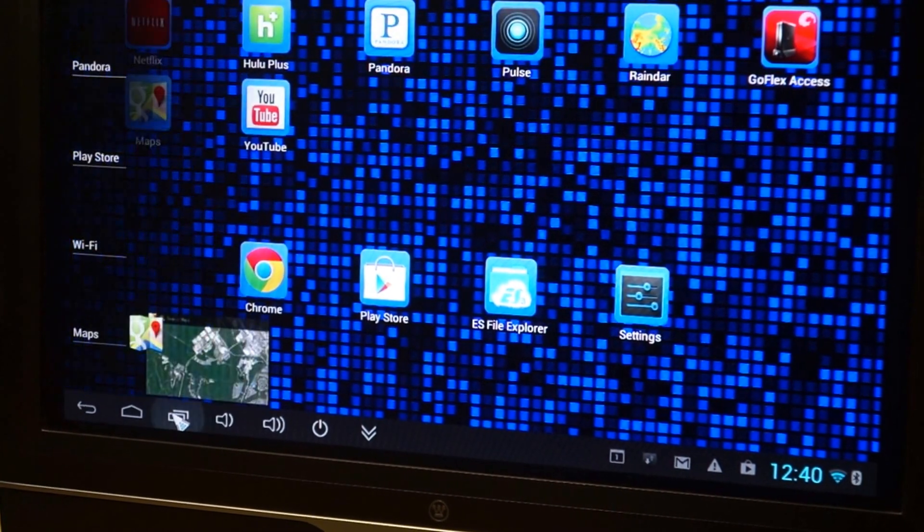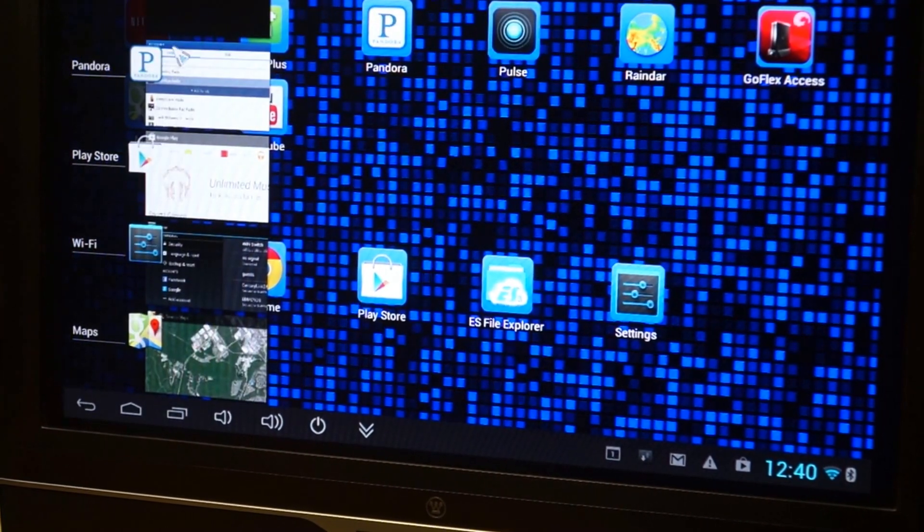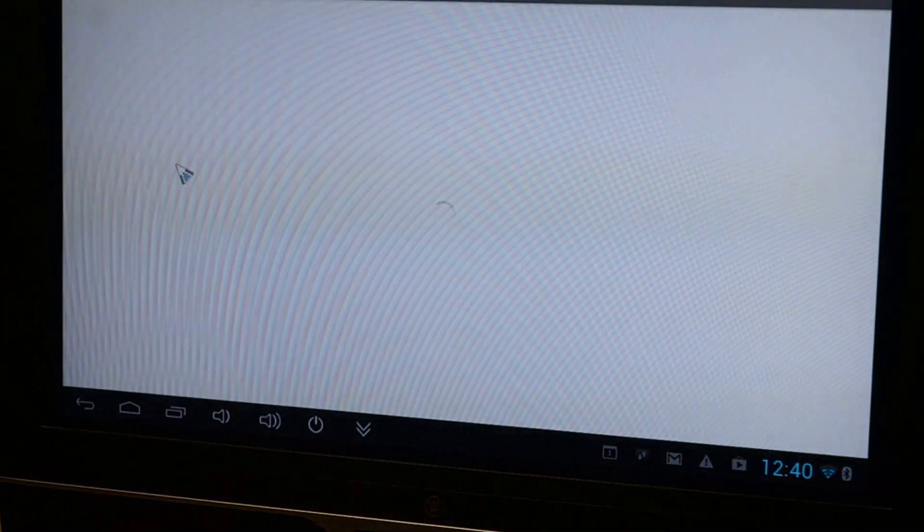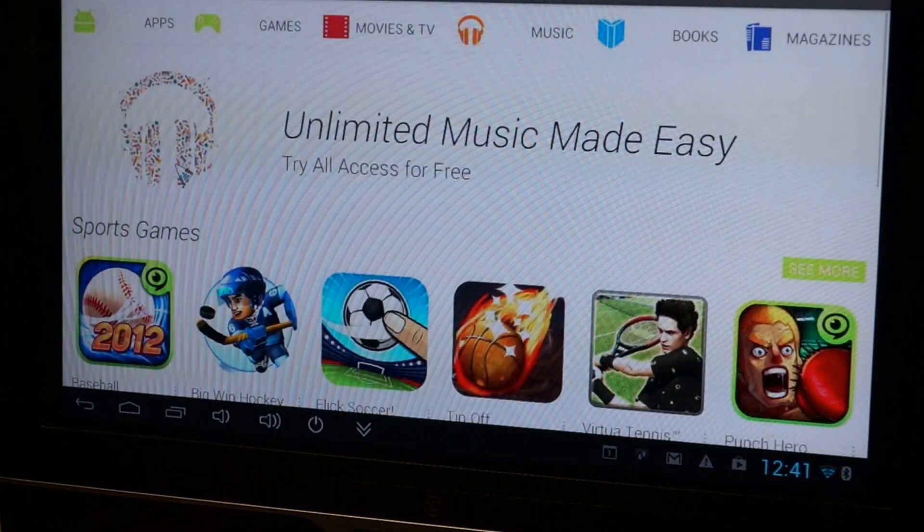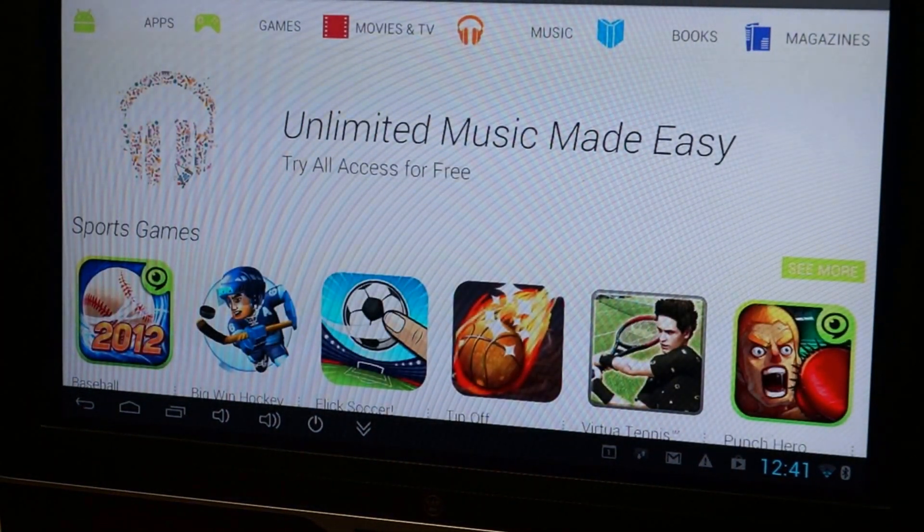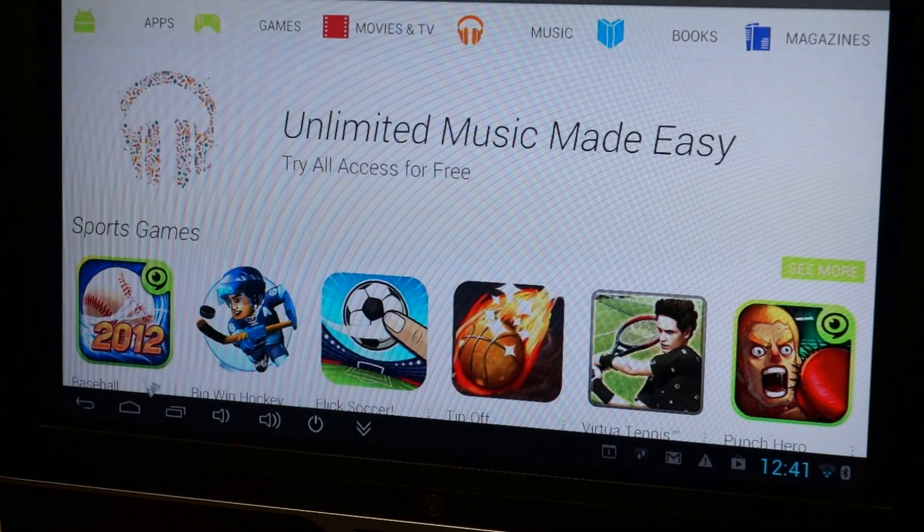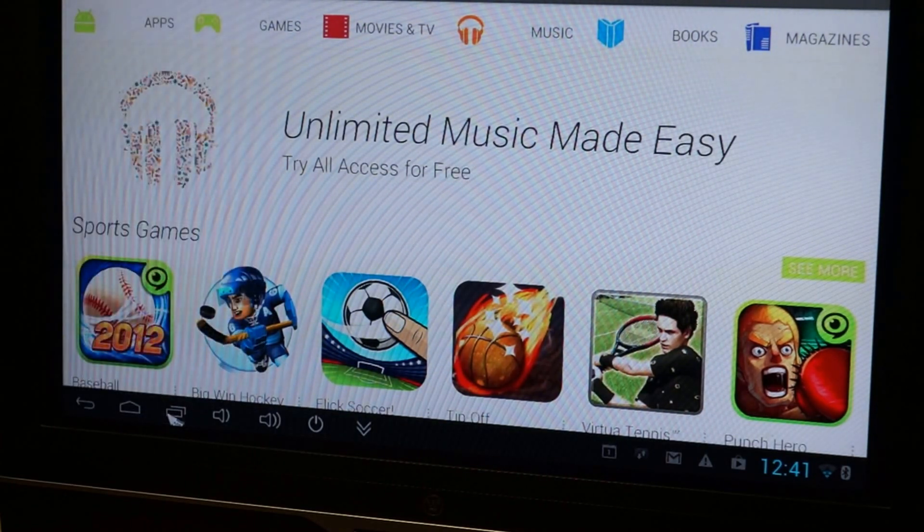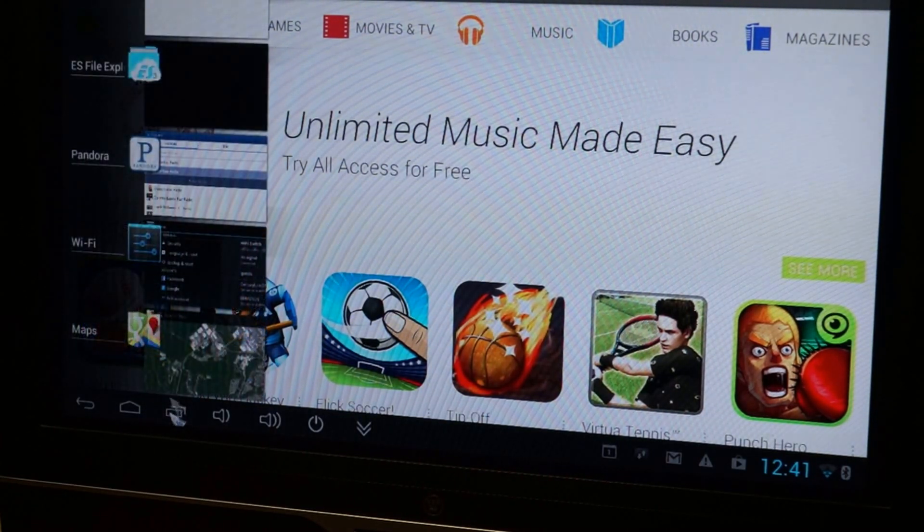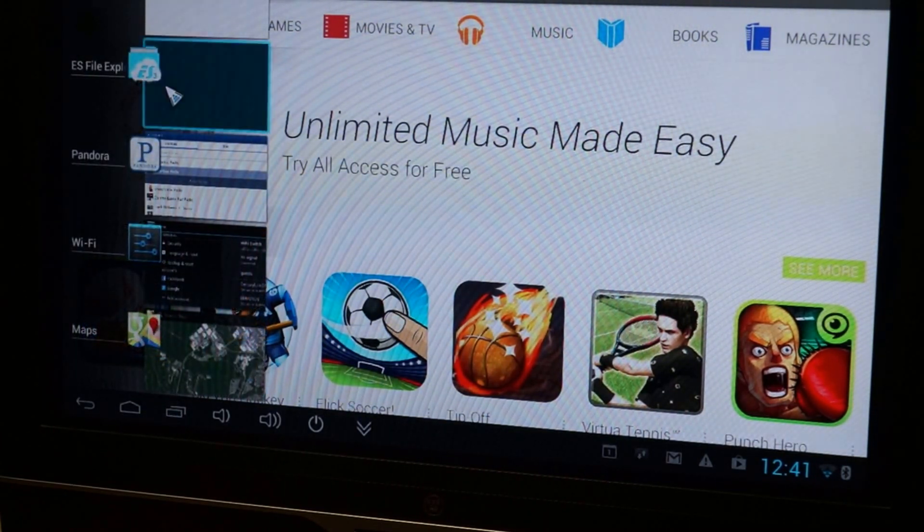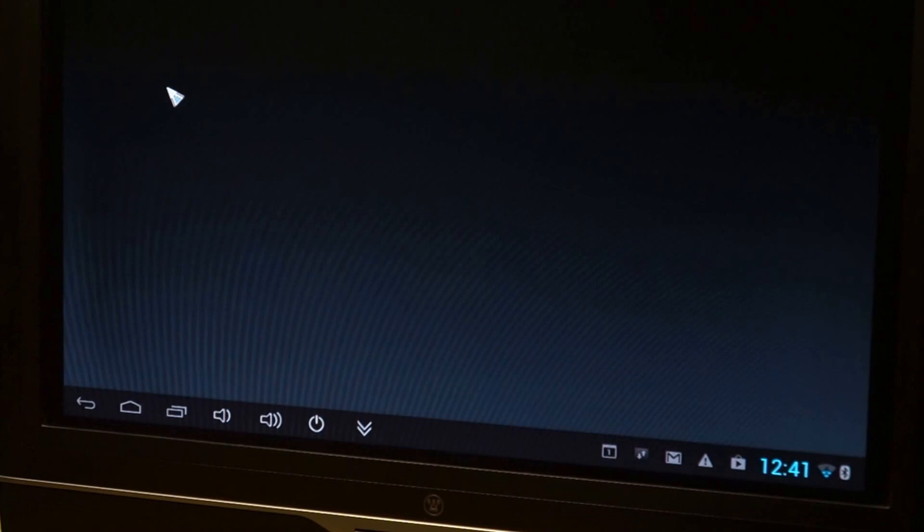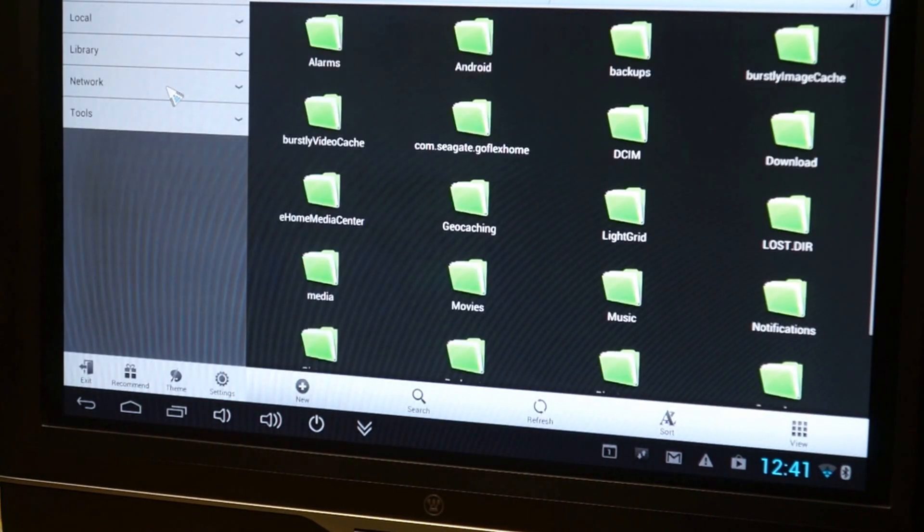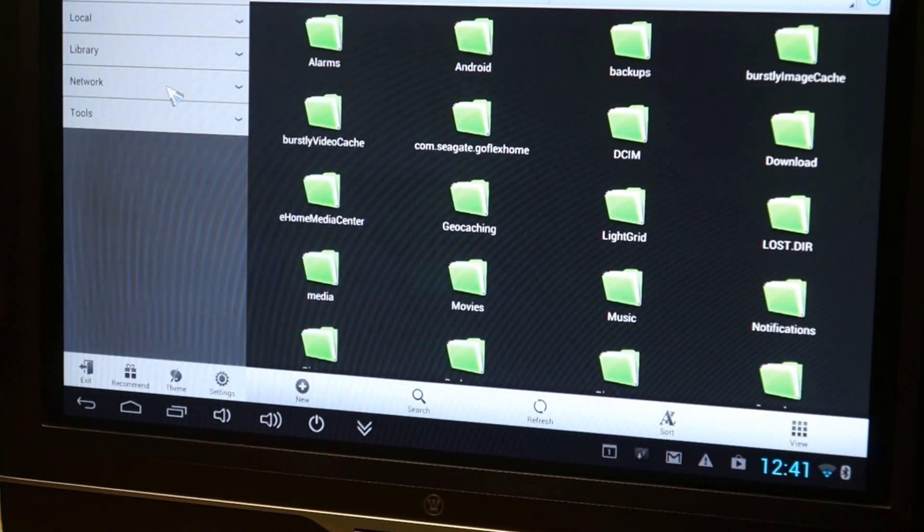Let's see. At the Play Store. I had to download a new file browser. This one's probably the best one. I can't remember the name of it. I'll tell you in a second.